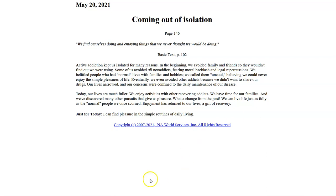Copyright 2007 to 2021, NA World Services Incorporated. All rights reserved.